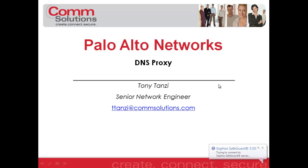Again, my name is Tony Tanzi, Senior Network Engineer with ComSolutions Company. Please visit www.comsolutions.com for a list of upcoming events and for all your networking needs. Thank you, and have a great day.